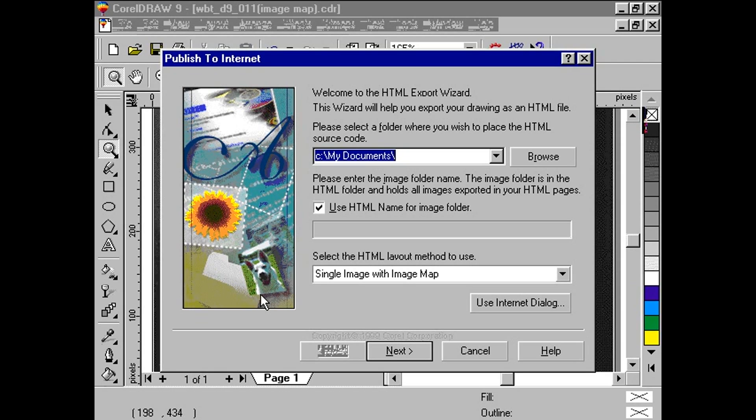Next, we want to specify a location to place the images. Here we have a choice of calling the image folder the same name as the HTML source file, or any name we choose. Here we have chosen the checkbox where the HTML file name is the same as the folder.